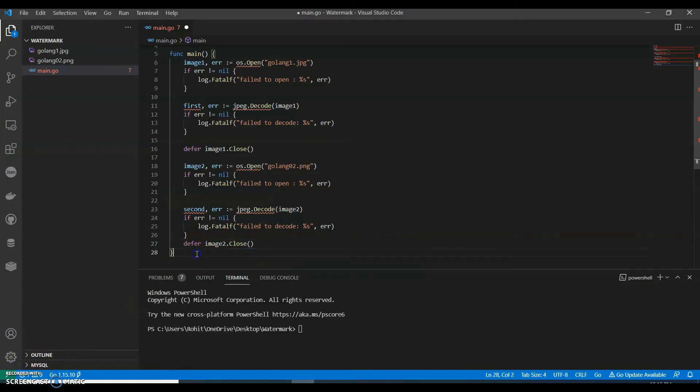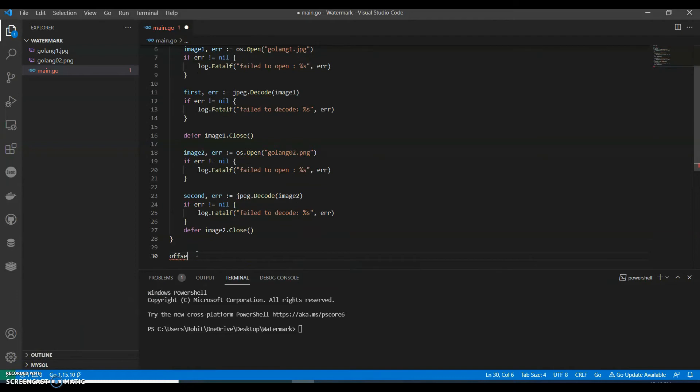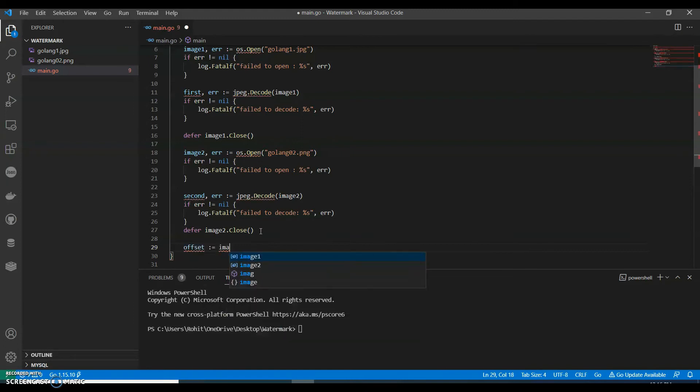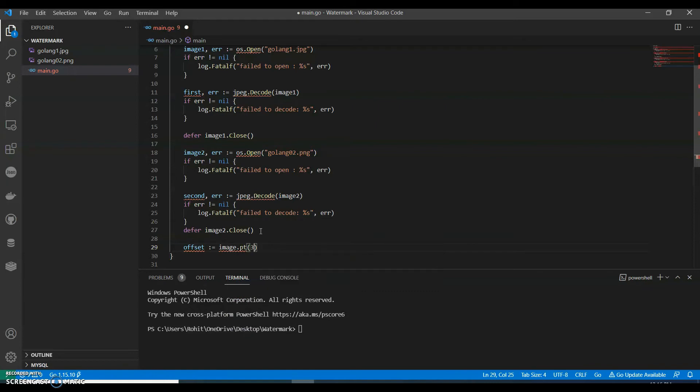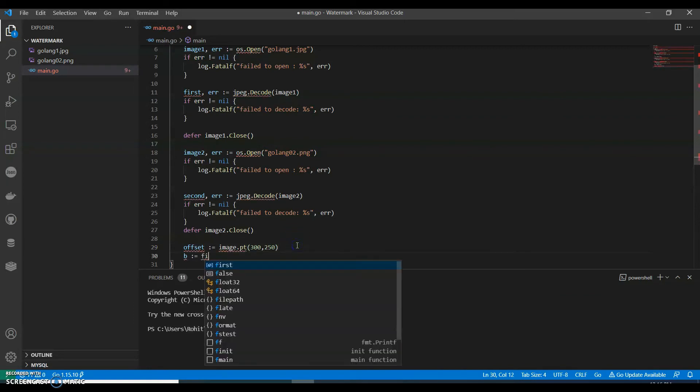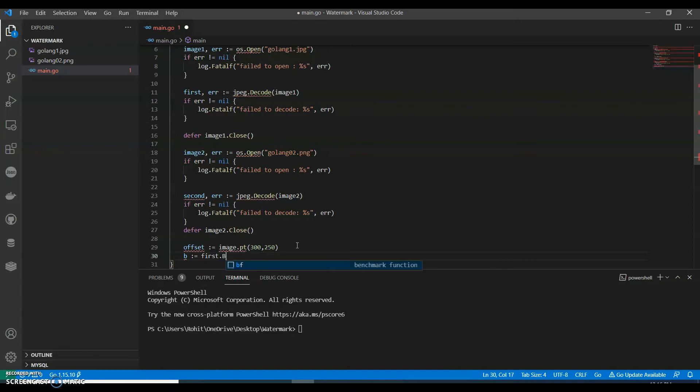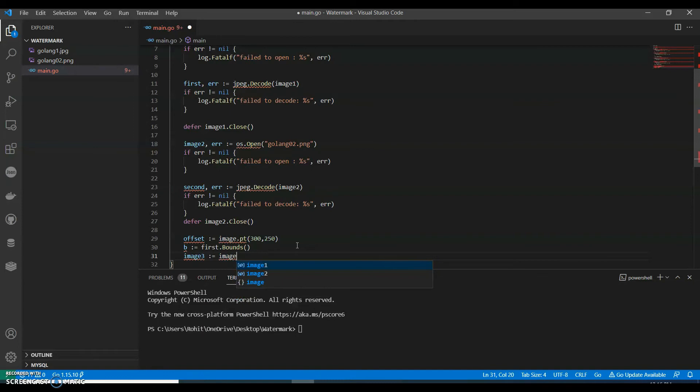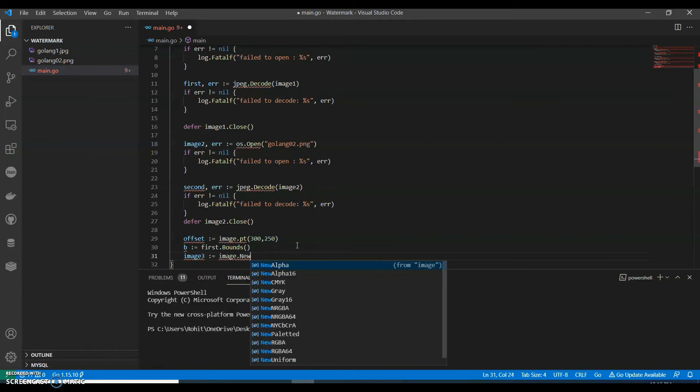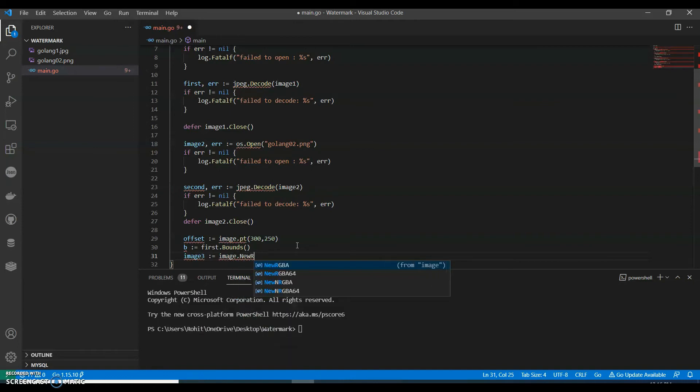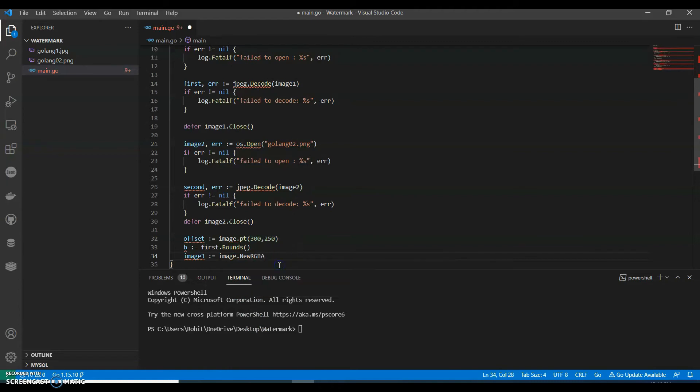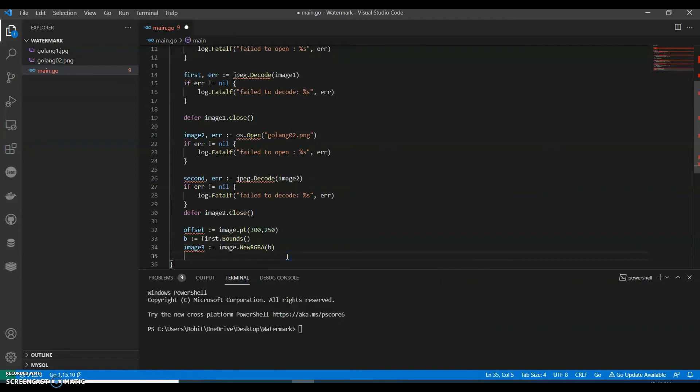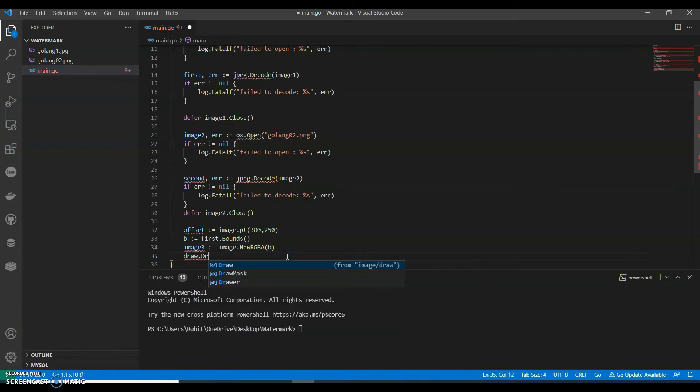Let's call offset. We can have it here, offset. Let's do image.Point, can give a size 300 comma 250. Bounds equals to first.Bounds. We'll have our image. Now we'll have our image three where we are going to merge. image.NewRGBA. You can say draw.Draw, image three.